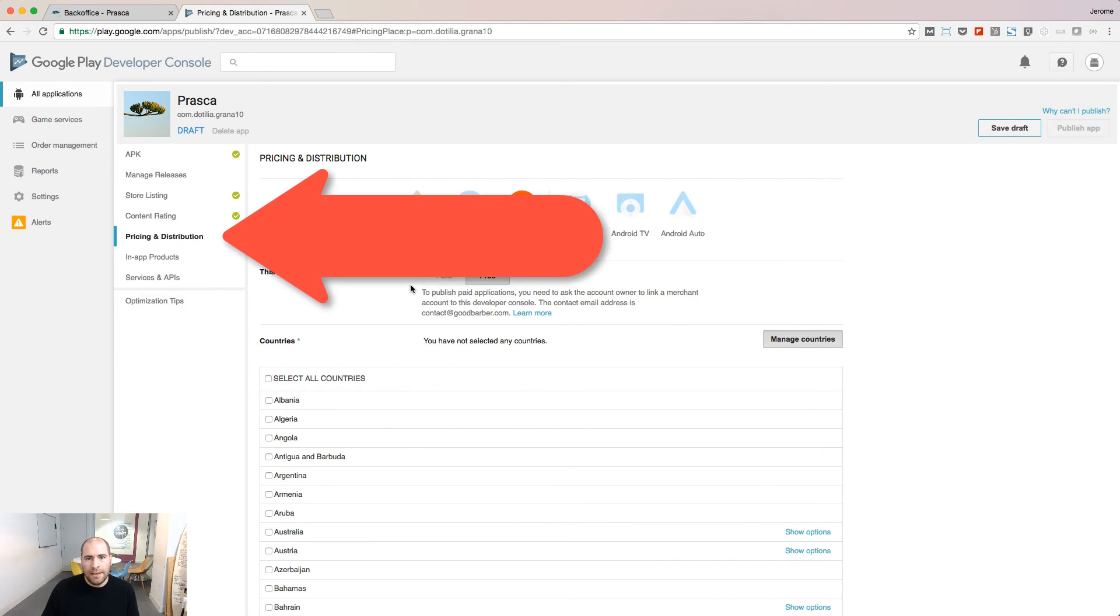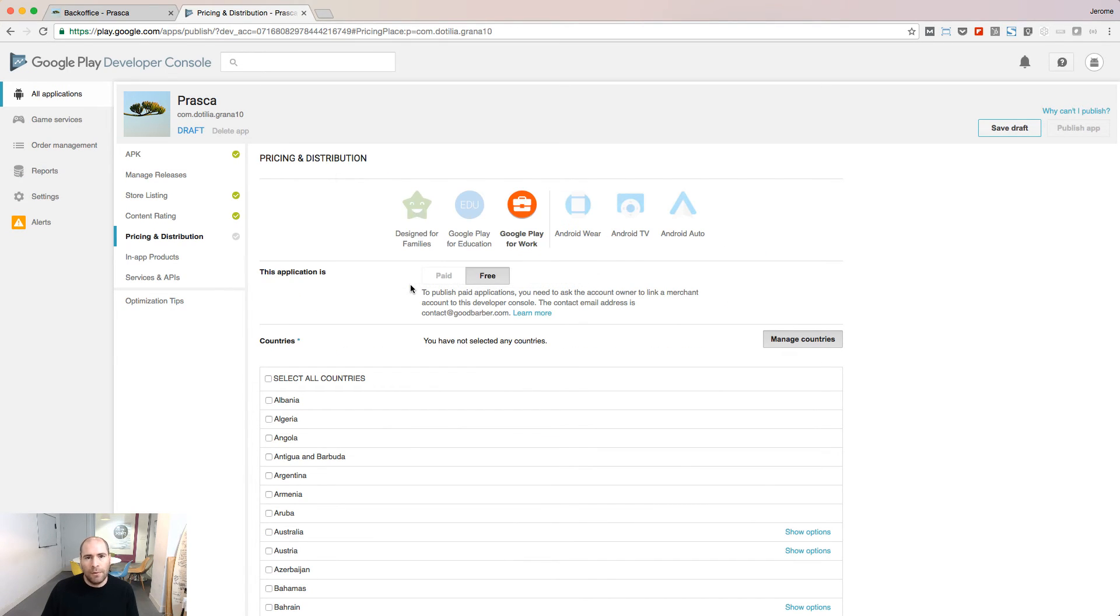Go to the pricing and distribution page and decide whether your app will be paid or free. If you decide to publish a free app, this app will be free forever. It won't be possible to switch it to a paid app later. On the contrary, if your app is a paid app, then you can transform it into a free app that will stay free forever.